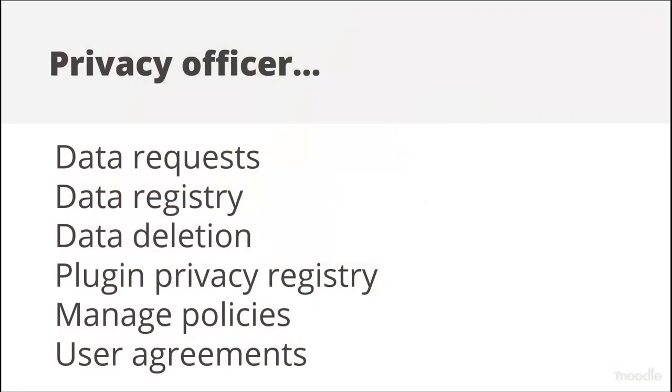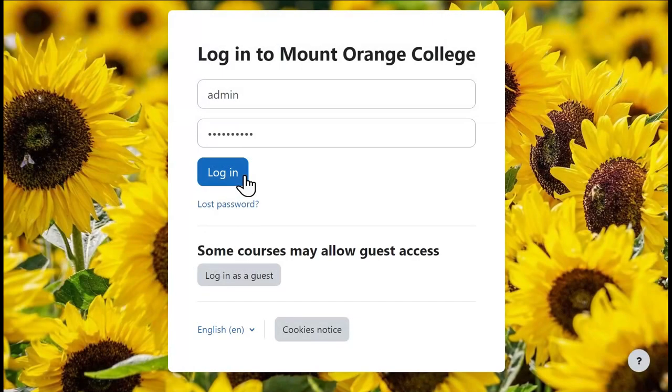A Privacy Officer's tasks include approving user data to be exported or accounts to be deleted. They can also agree to policies on behalf of users and, if needed, create policies. What they can do depends on the capabilities you allow them. Let's create the role with some suggested capabilities.